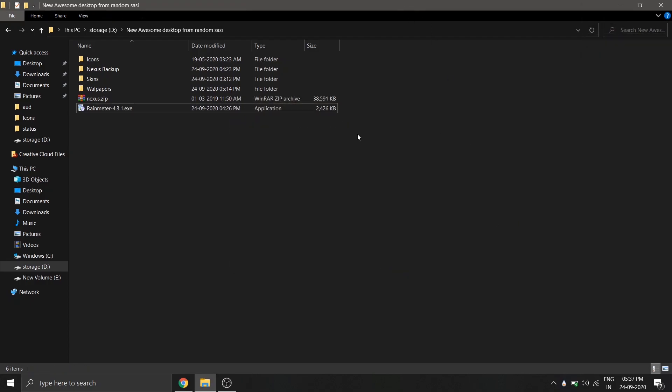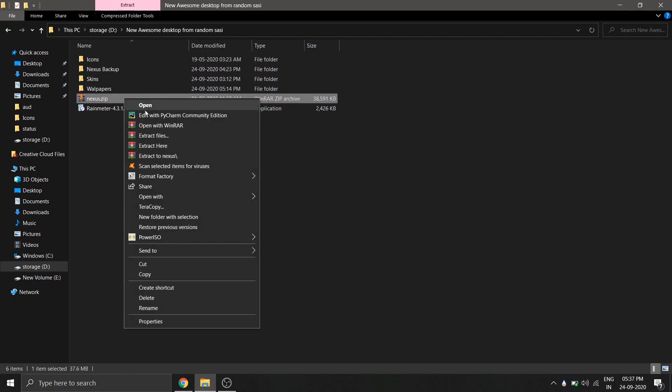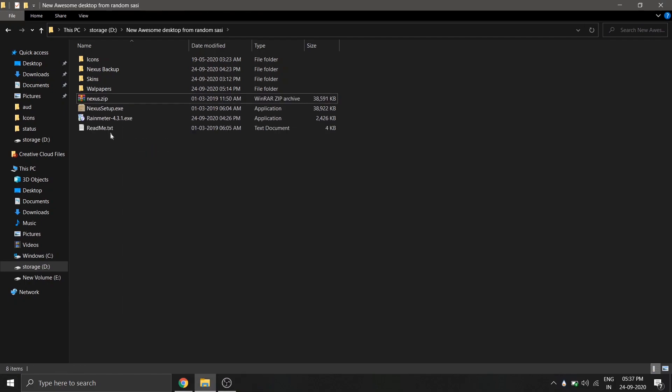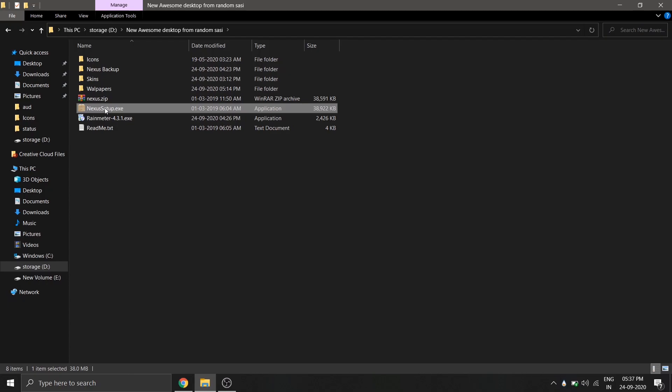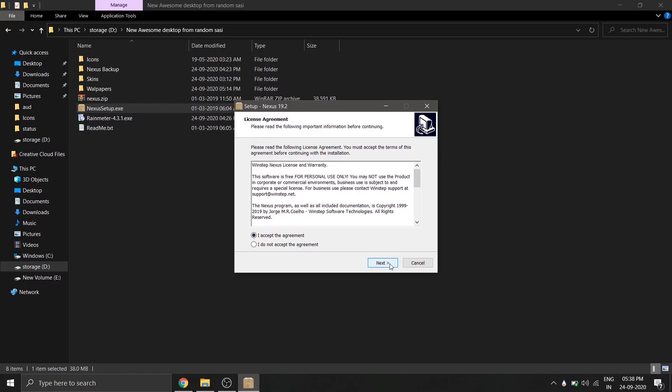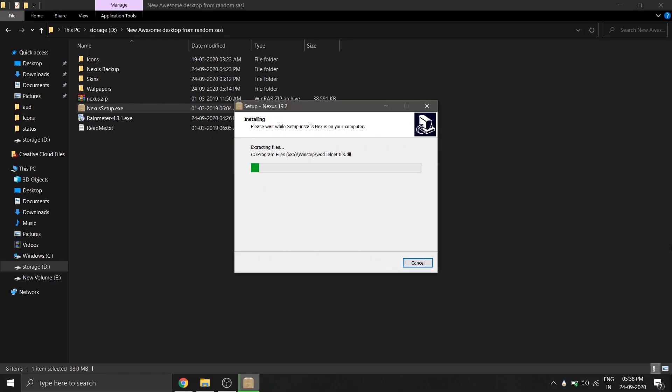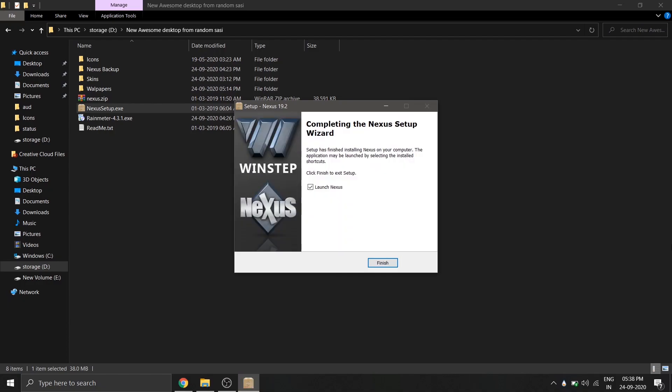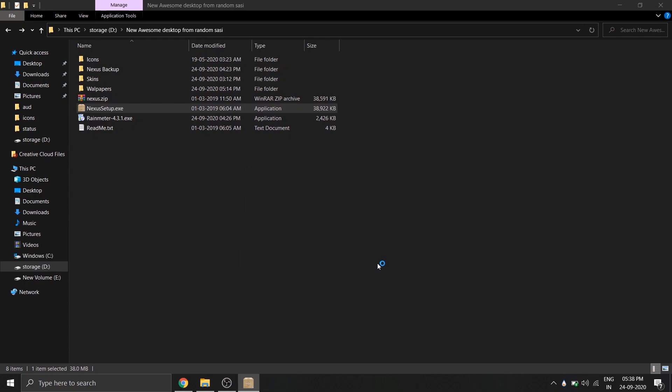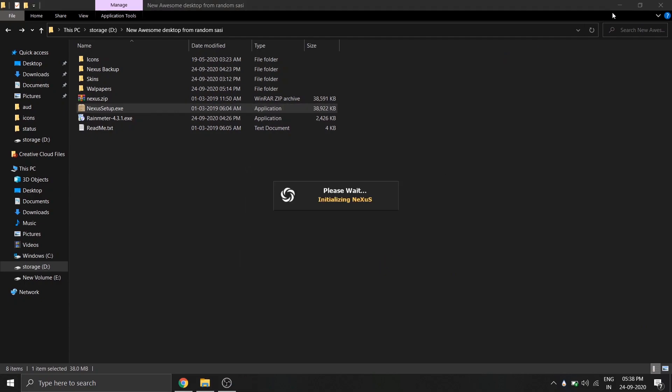After that's done, we'll install the Nexus dock. For that, right-click on the Nexus dot zip and select extract here, and double-click and run the Nexus setup file. The two softwares required for this setup has now been installed. Now what is left is to customize it.